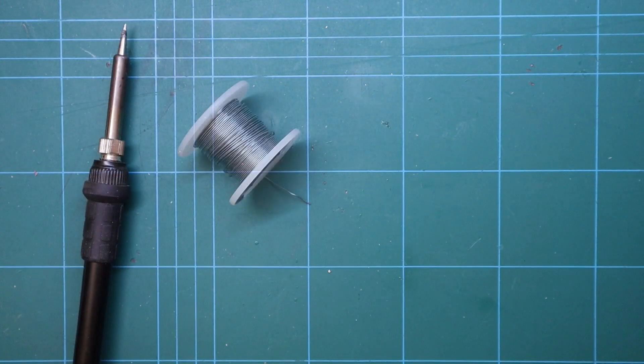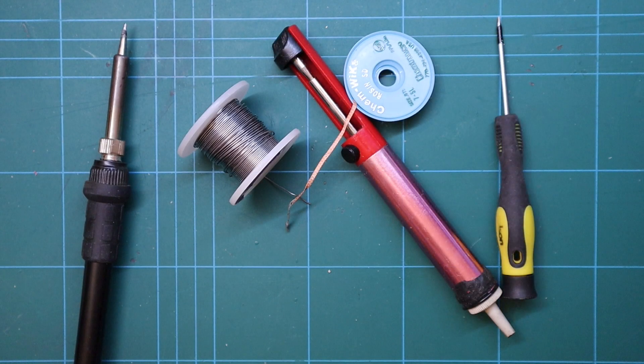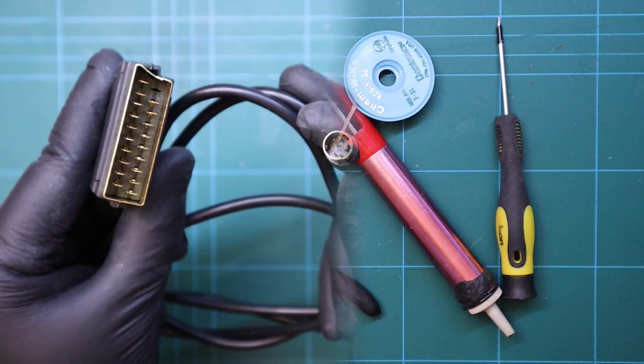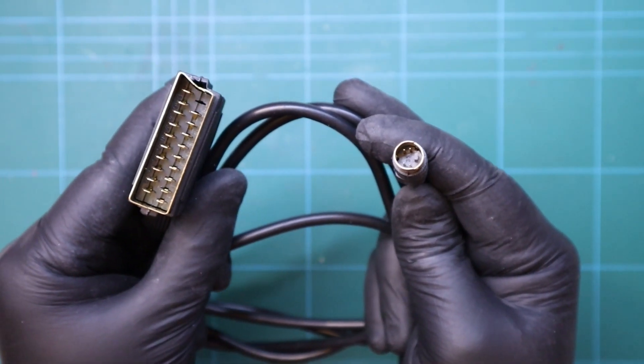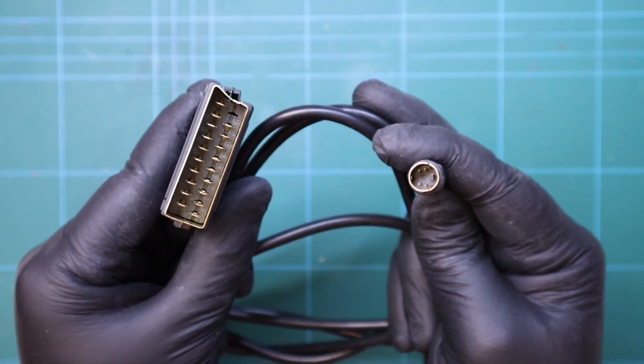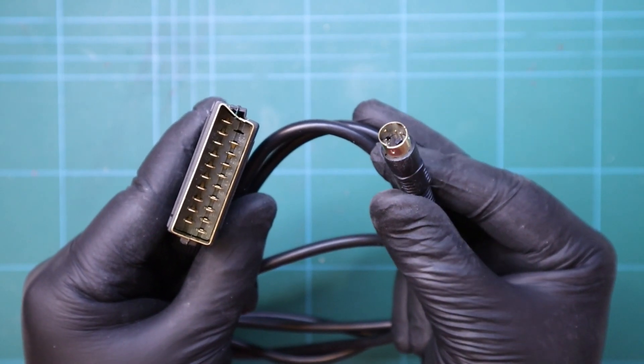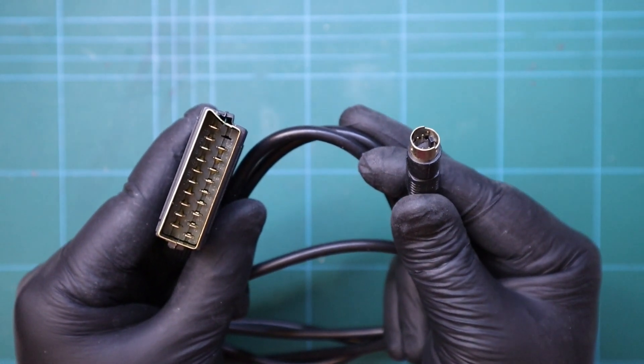For this kit we'll need a soldering iron, some solder, either desoldering braid or a solder sucker, a small screwdriver, a small pair of pliers and an S-Video cable. I'm using an S-Video to SCART cable for my TV but there are S-Video to HDMI converters available on the market. So let's switch on the soldering iron ready to go.